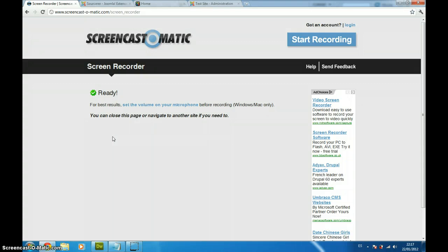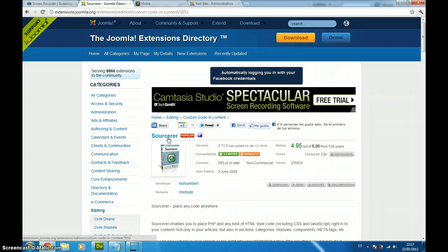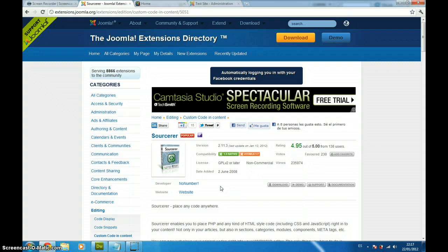What I did use is this plugin for Joomla which is called Sourcerer, which is a great piece of software that allows you to place PHP, HTML, CSS, JavaScript or whatever inside your articles. It is great when you are trying to put your own code and there is no module, no plugin, no component in Joomla that allows you to do it.